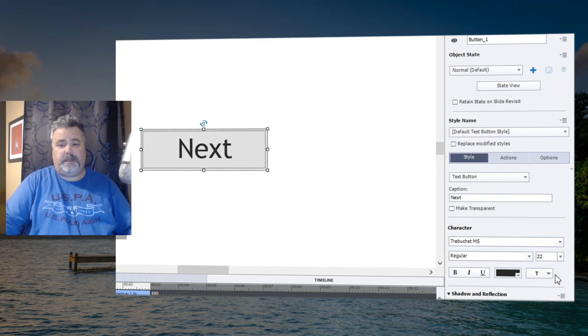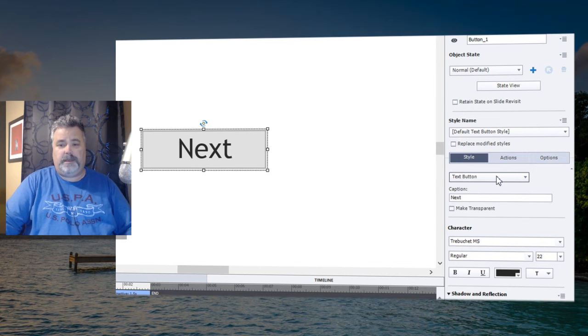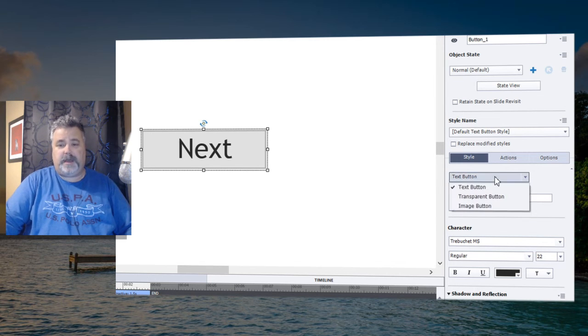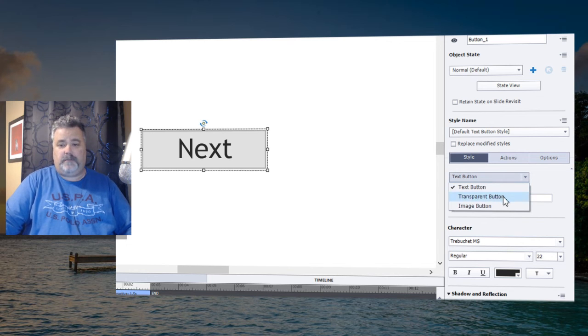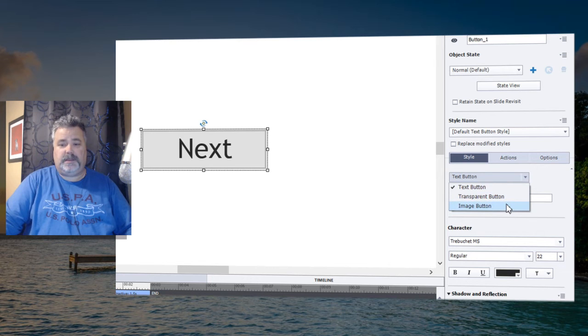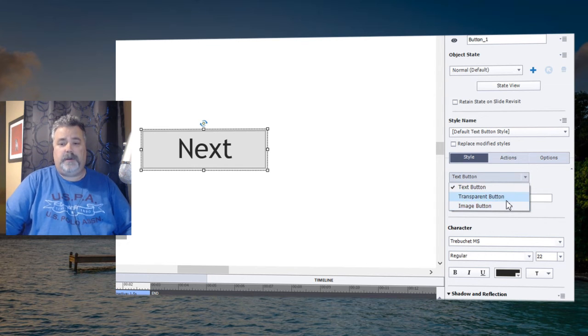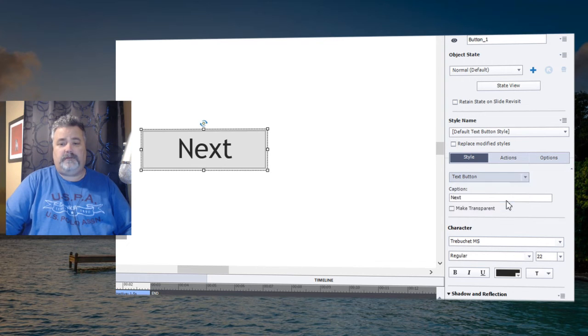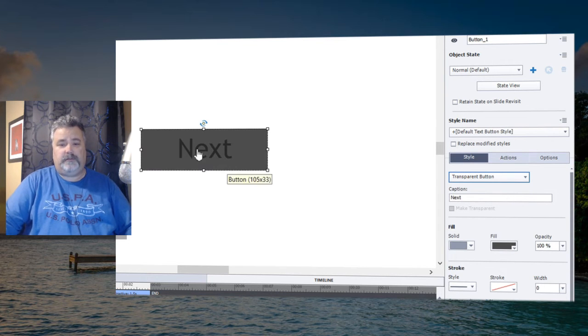And that's why most people today probably immediately go from text buttons to transparent buttons or image buttons. Like I said, you can take a look at the image button video I did a couple of years ago. The transparent button does give you greater flexibility.